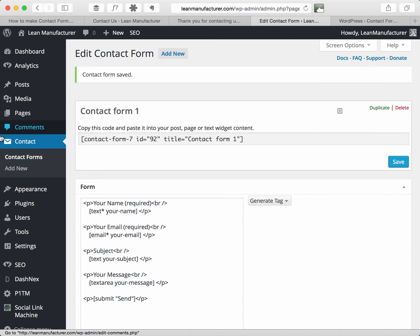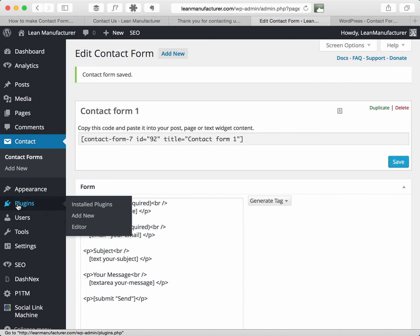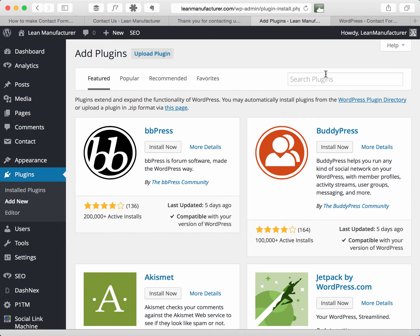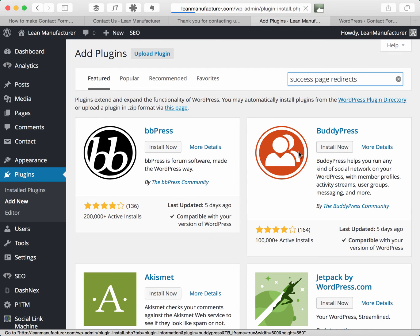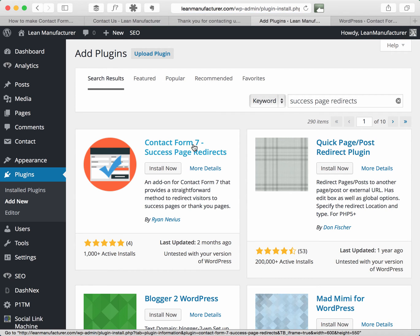I'm then going to go to the plugins portion of my WordPress dashboard and say add new and then search for plugins and I'm going to type in success page redirects, and if I search for that